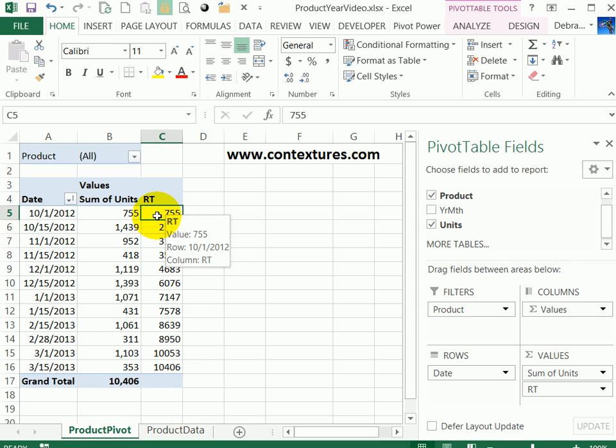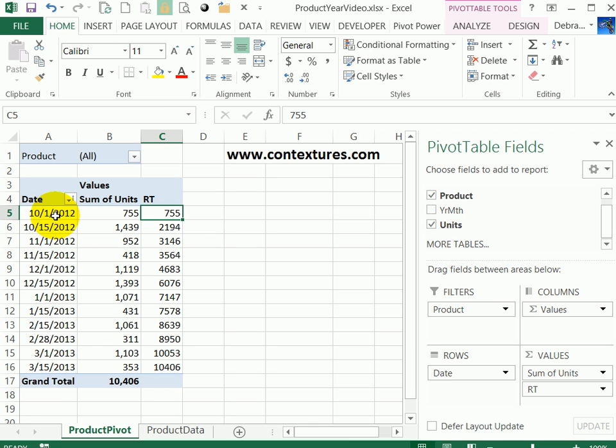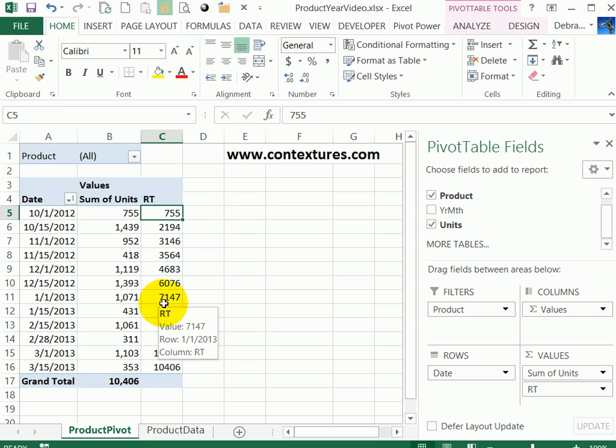The running total works very nicely as long as there's a string of dates down this column. But if we try to break things out by year and month, then we get some problems with the running total.